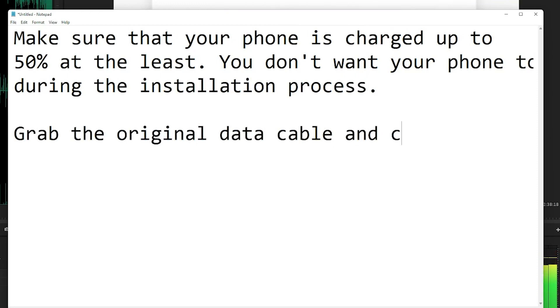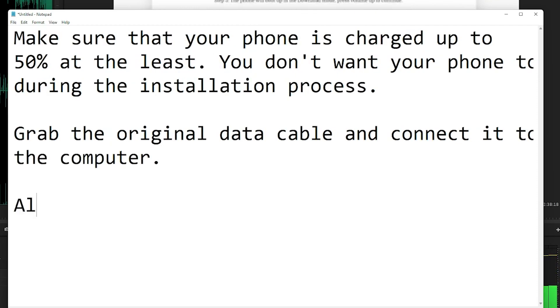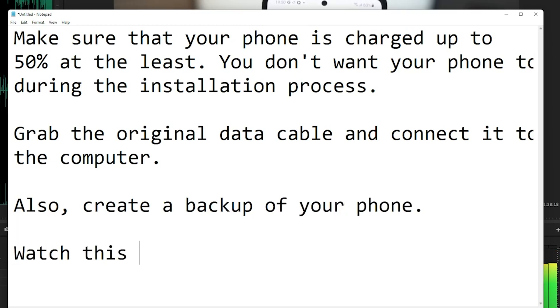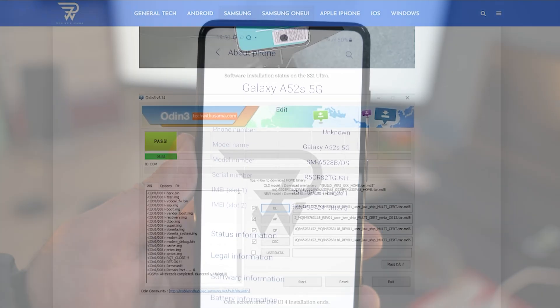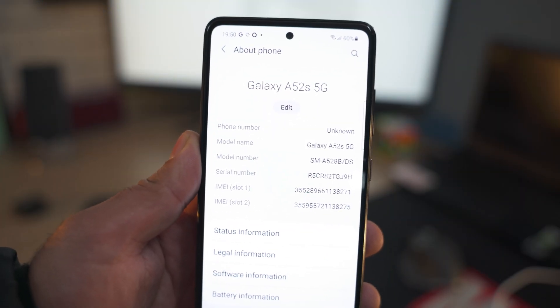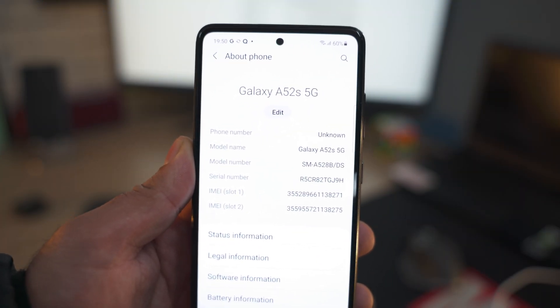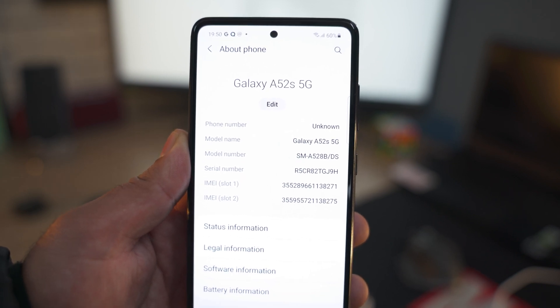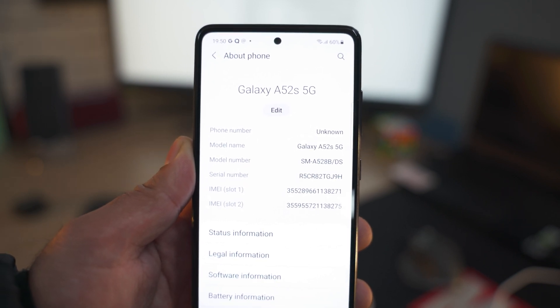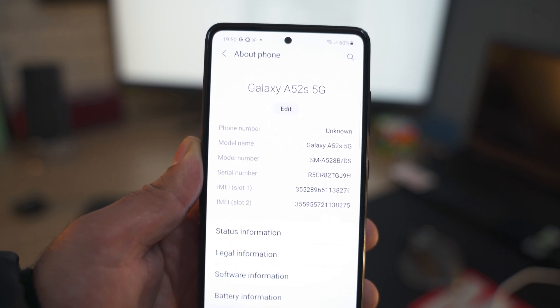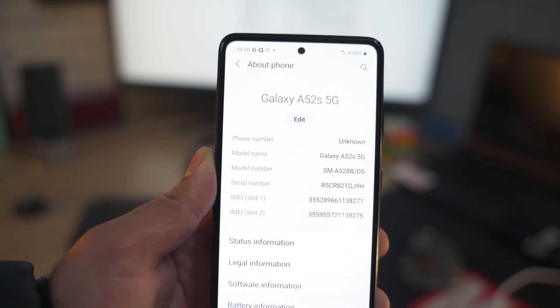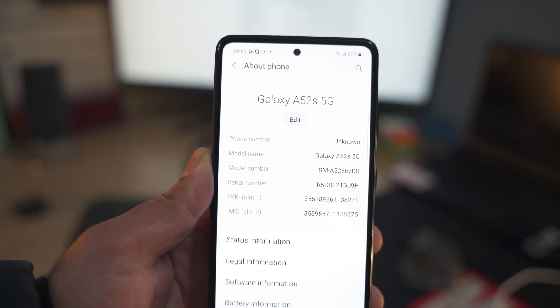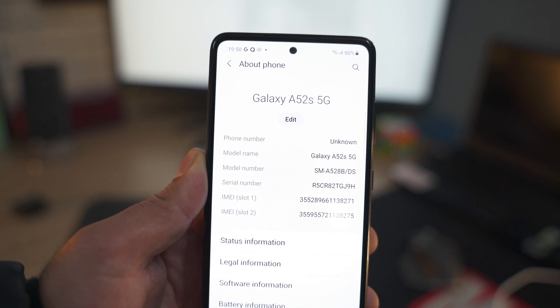Furthermore, don't forget to create a backup of your phone as things can sometimes go south. Keep the risk minimum. Follow my instructions carefully. Watch this video twice or thrice if necessary. Grab your phone now and go to its About Phone options. Note down the model number of your phone. In my case, the model number is A528B. The DS should be neglected, that's not a part of the model number. Whatever the model number of your phone is, ignore that part that comes after the slash.